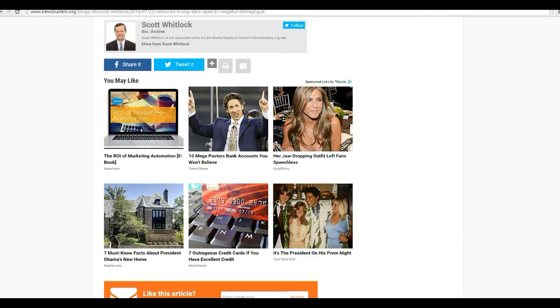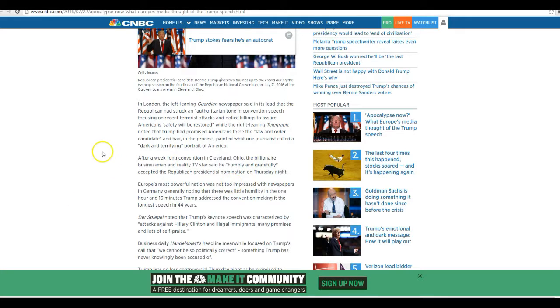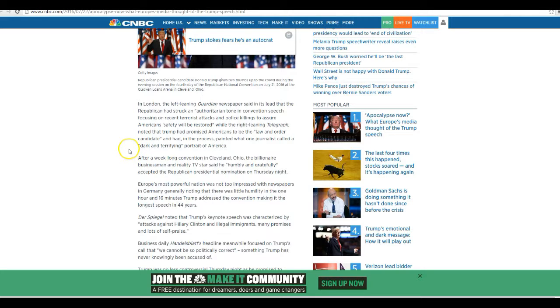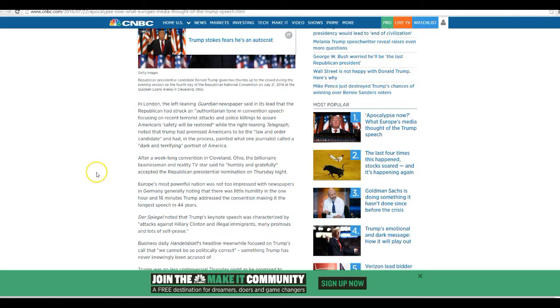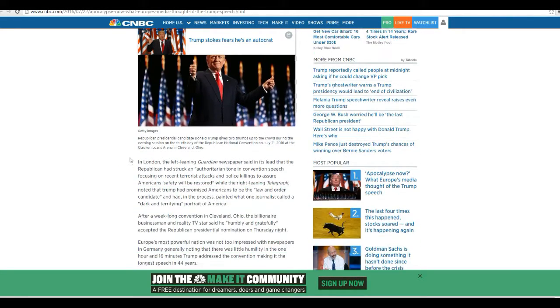So, let's take a quick look at what the European media is thinking. In London, the left-leaning Guardian newspaper said in its lead that the Republican has struck an authoritarian tone in convention speech, focusing on recent terrorist attacks and police killings to ensure Americans' safety will be restored, while the right-leaning Telegraph noting that Trump had promised Americans to be the law and order candidate and had in process paying what one journalist called a dark and terrifying portrait of America. Who said the Telegraph is right-leaning?